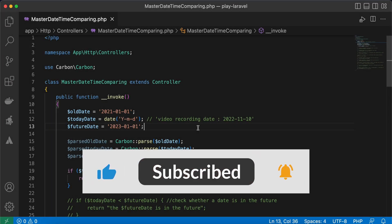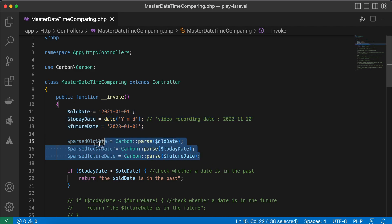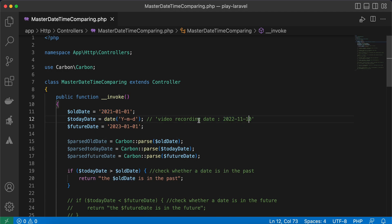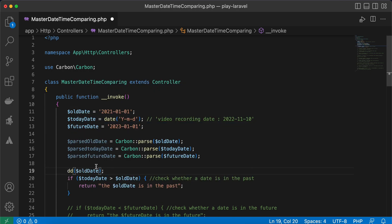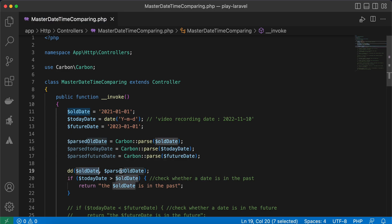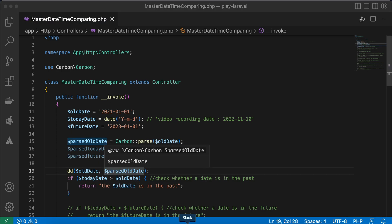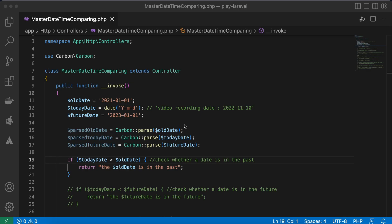In this lesson we'll learn how to compare dates in Laravel easily using the Carbon package. By the way, Carbon is valid for any PHP application and you can even use it in native applications. I have created three dates and parsed them using Carbon — one is in the past, one is today's date (2022, the recording date), and the last one is in the future (2023). Here you can see the difference between a normal date string and a parsed Carbon instance.